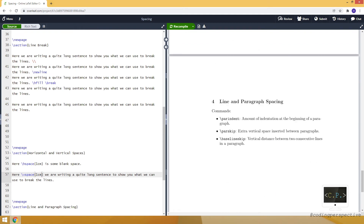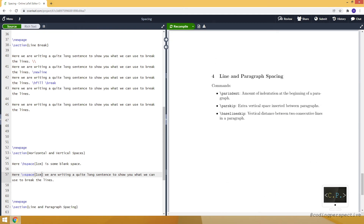To give a space between lines and paragraphs, we can use three commands. The first one is parindent — by using this command we specify the amount of indentation for each paragraph. We can use parskip to create a space between paragraphs. And we can use baselineskip for the distance between two consecutive lines in the same paragraph.